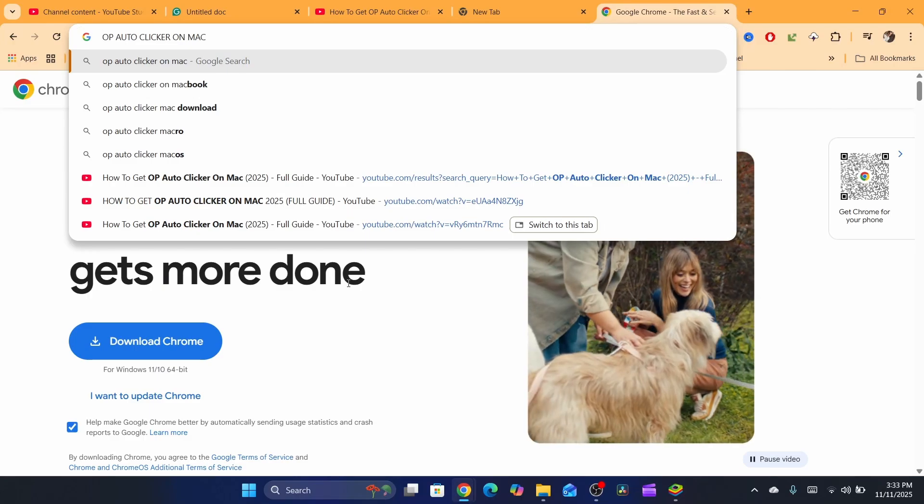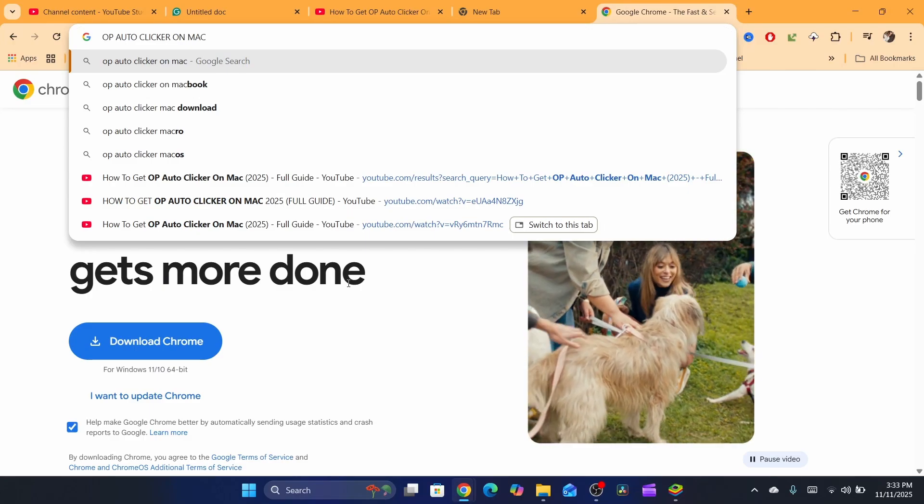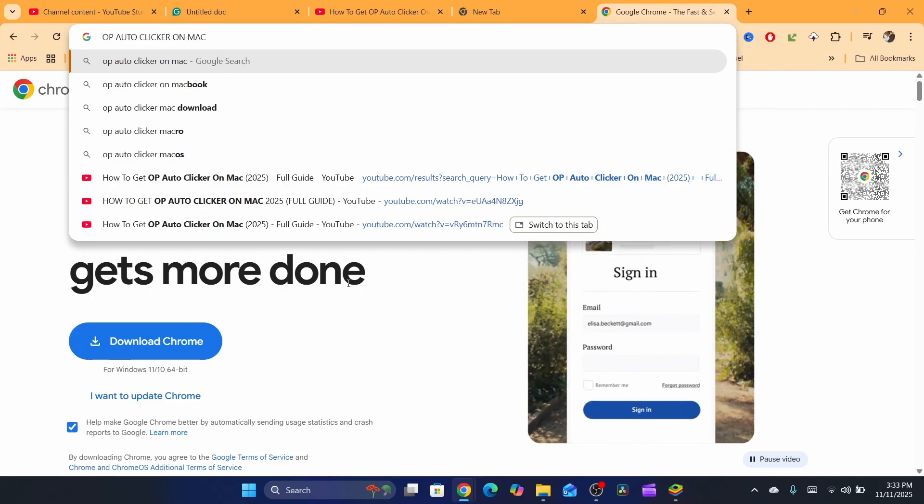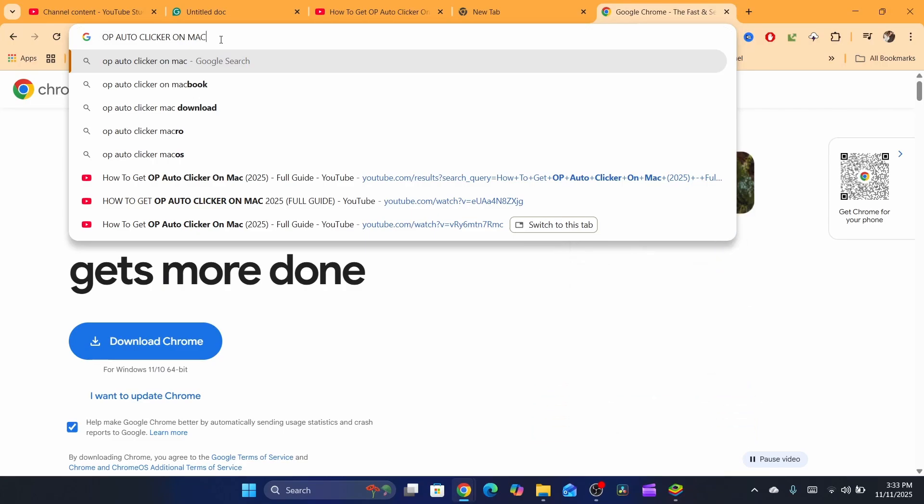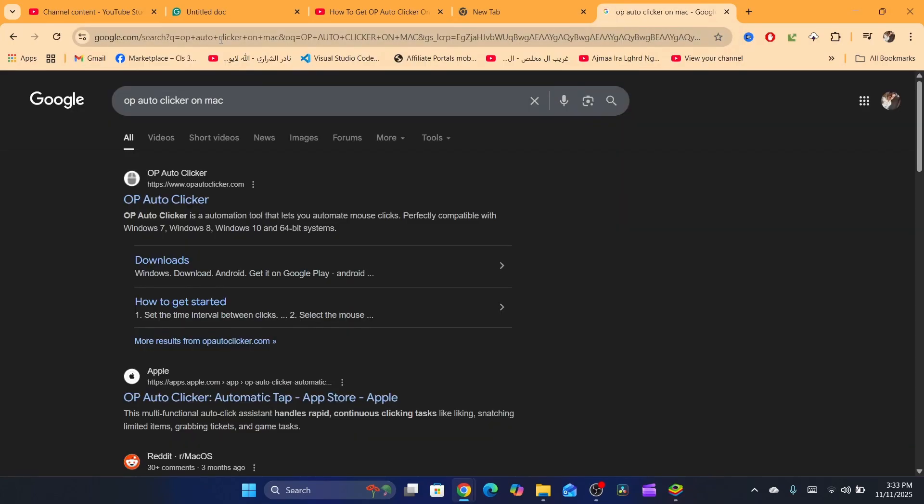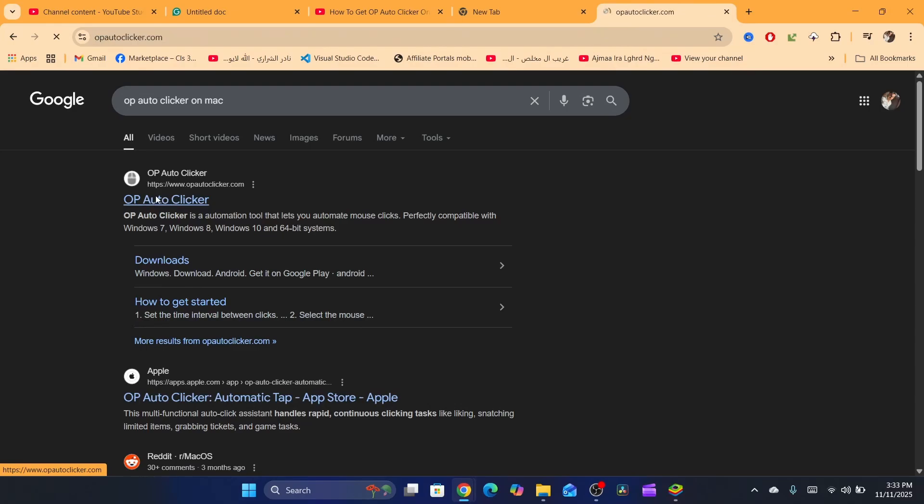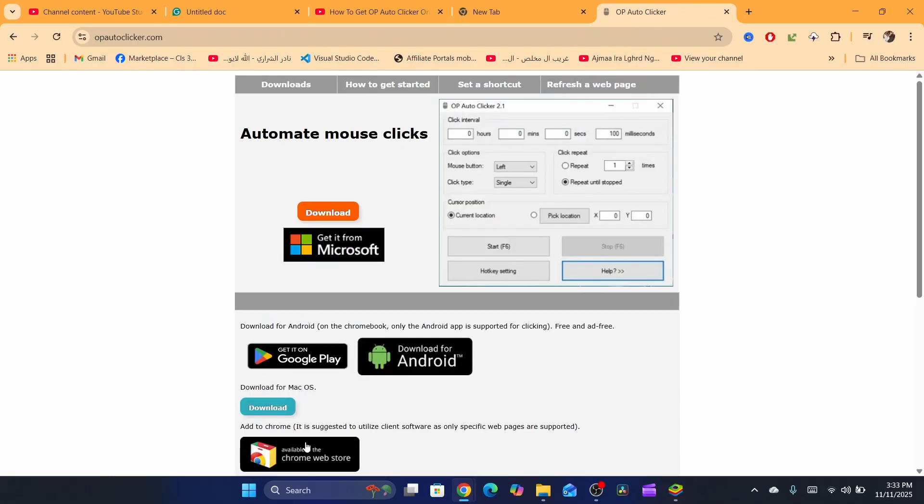First, what you need to do is go to your browser inside your Mac and then search for OP Auto Clicker on Mac. After that, click on the first result where it says OP Auto Clicker.